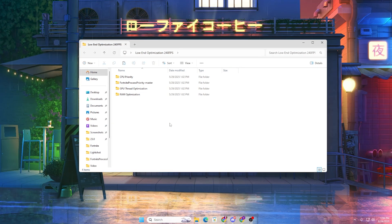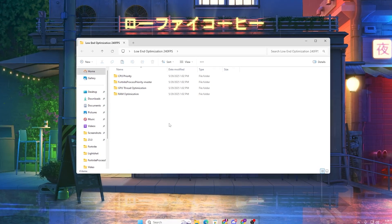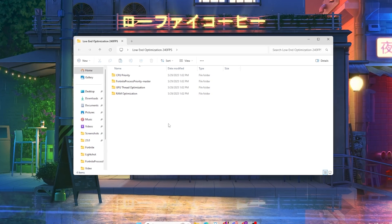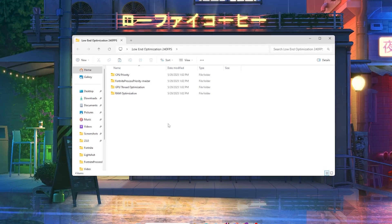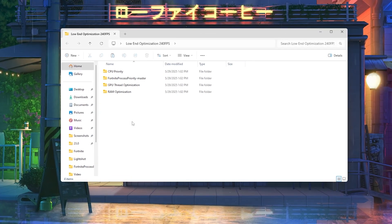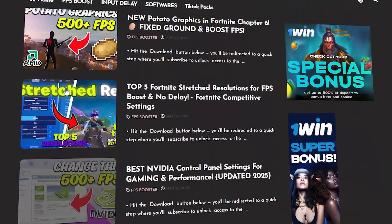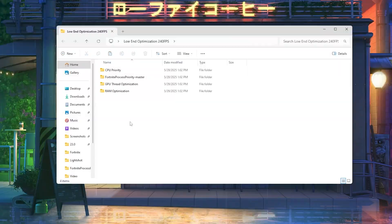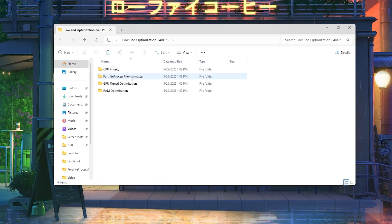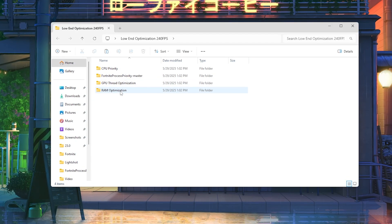In the next step you have to set your CPU priority, Fortnite priority, GPU, and RAM priority to higher settings so you can get the best performance out of your PC while playing Fortnite or any other game. Download the 'Low End Optimization 240 FPS Pack' — link available in the description. Inside you will find CPU priority, Fortnite process priority, GPU thread optimization, and RAM optimization folders.